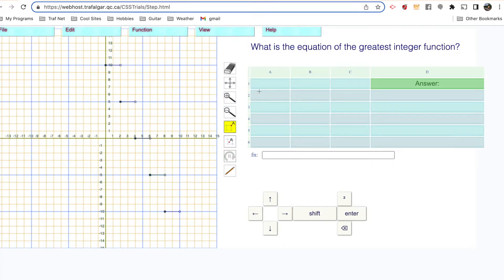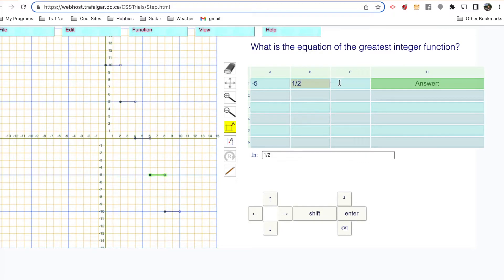The distance between the steps is five, so the A is negative five. The B — the tread length is two, so the B is one over the tread length, which is one over two. The H and K, that's our vertex. The H and K is six, negative five — six comma negative five.